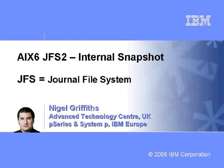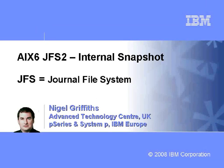Hi, I'm Nigel Griffiths. I work in the Advanced Technology Centre in the UK, part of IBM Europe. In this movie we're going to look at an AIX 6 feature, the General File System 2 Internal Snapshot.